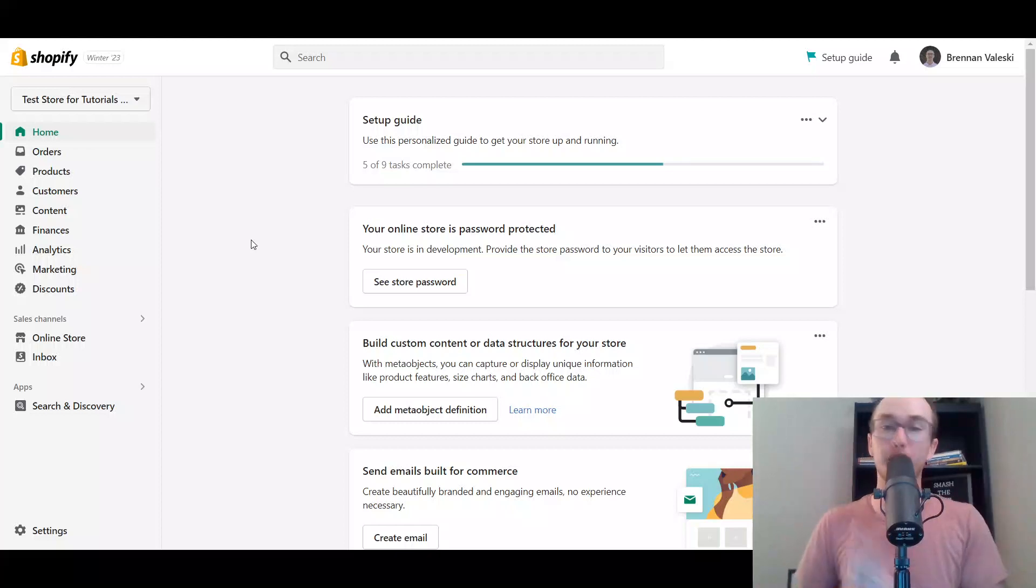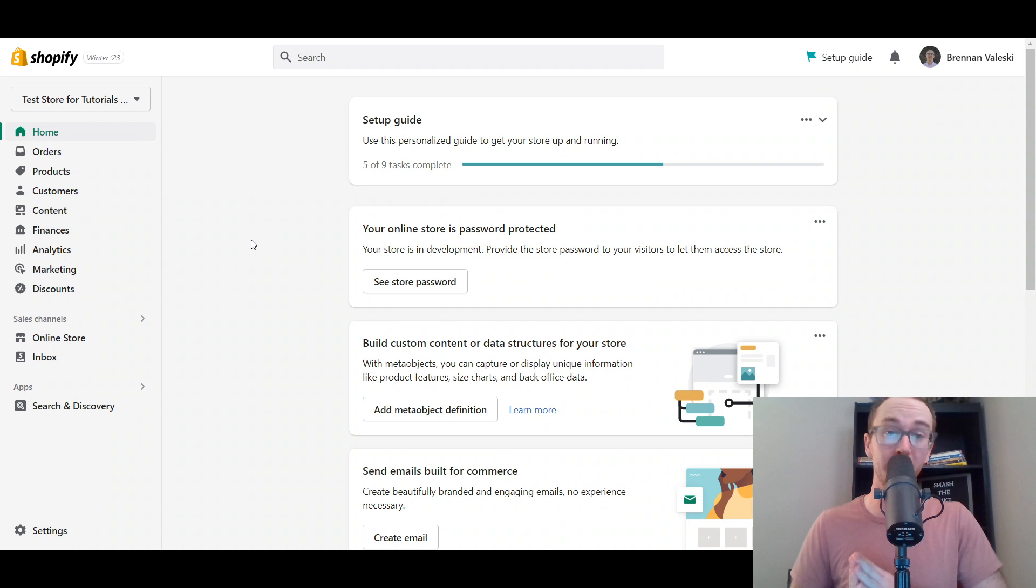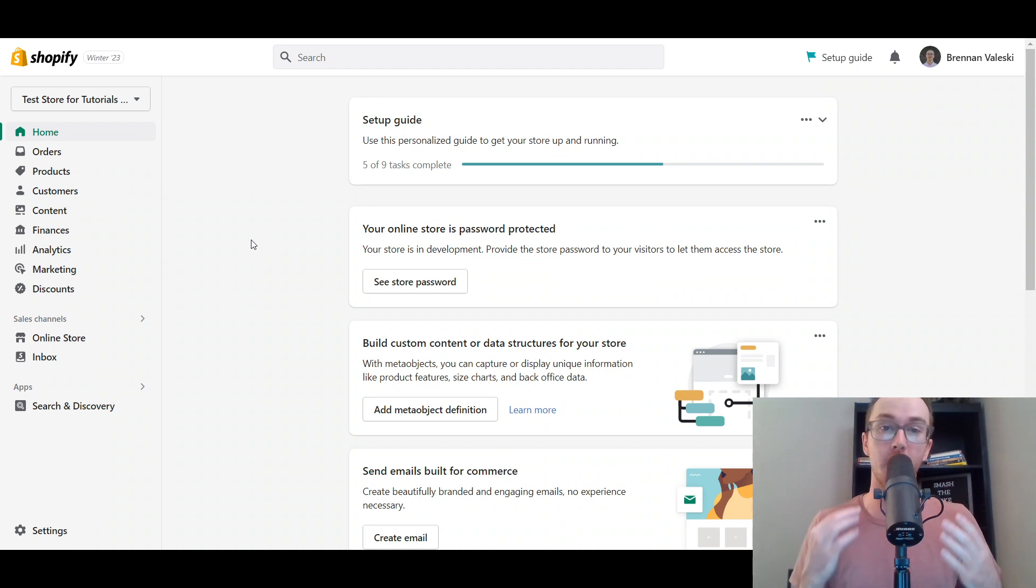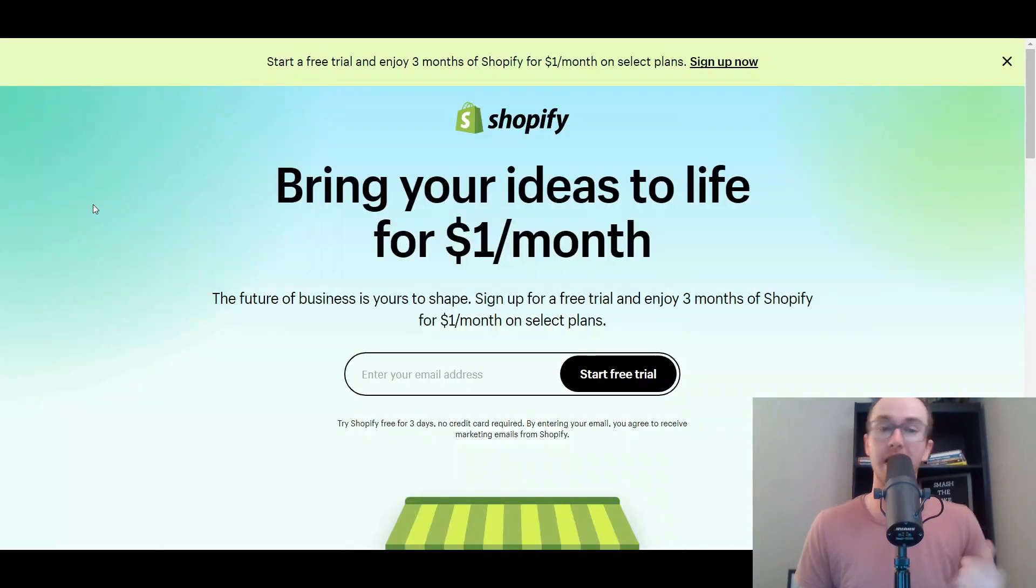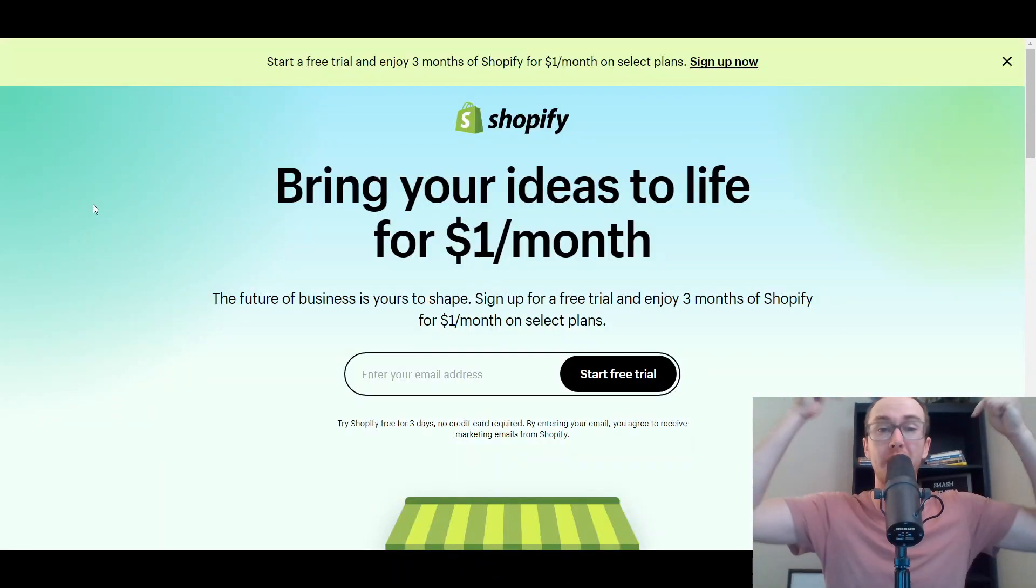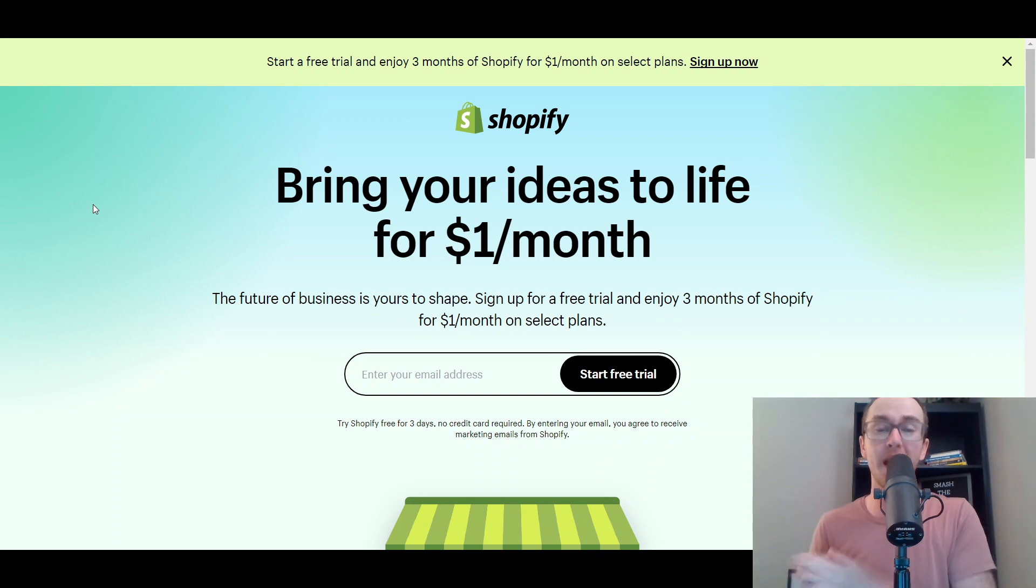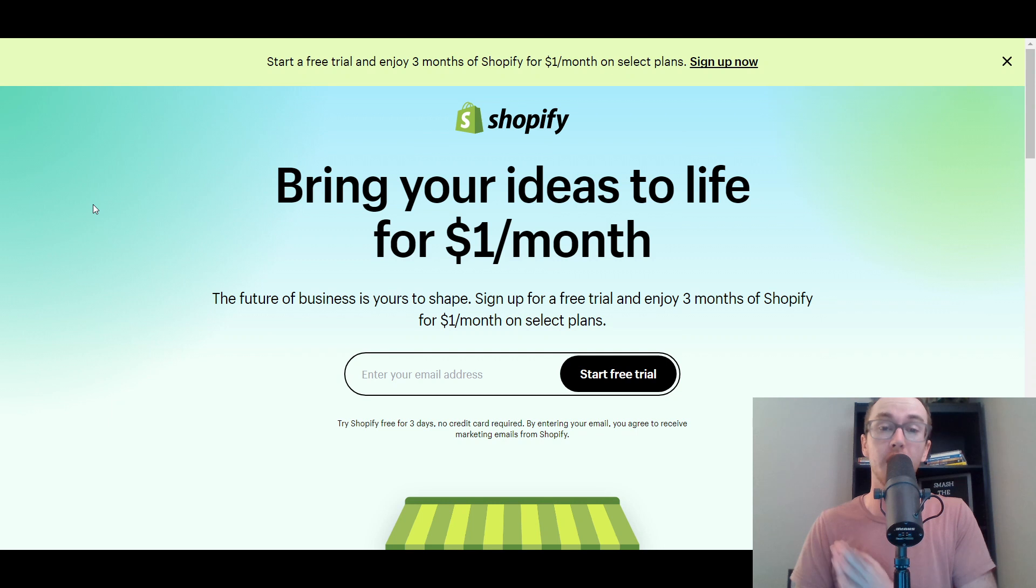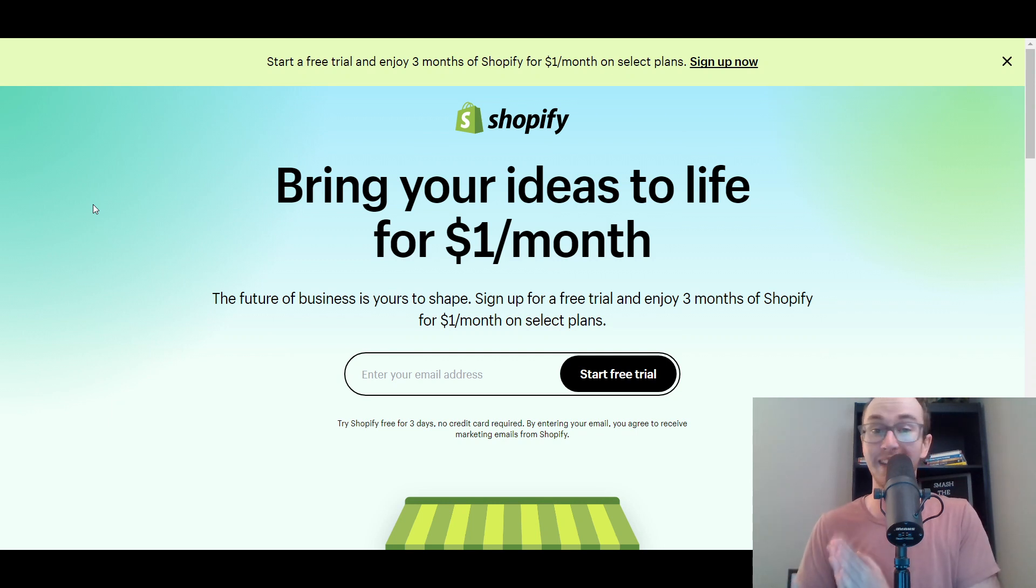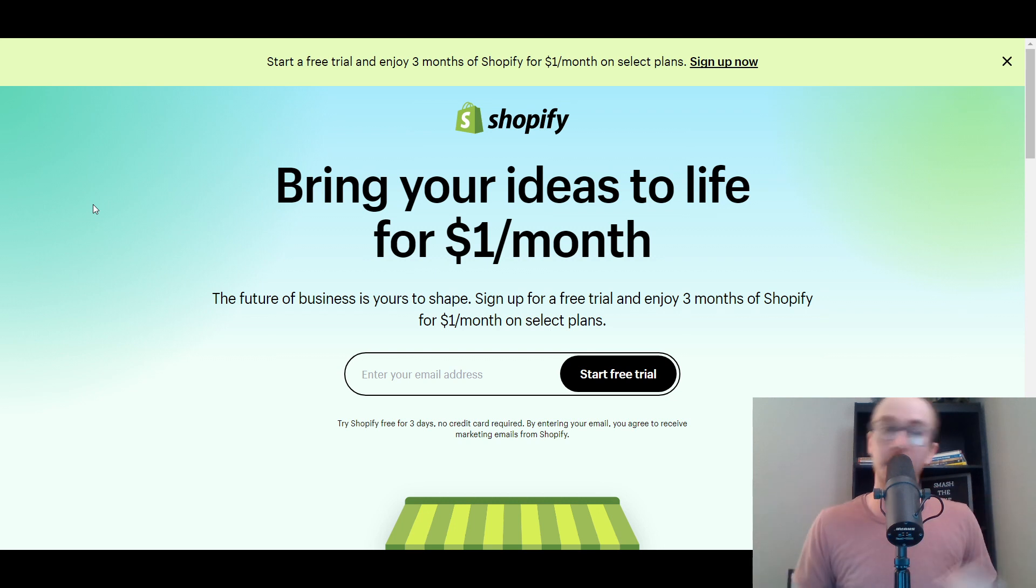Hey, what is up guys? It's Brendan here and today I'm going to be showing you how to customize email templates and notifications on Shopify. Now before we dive into things, I do want to mention if you don't already have a Shopify store, you can check out that first link down in the description box below. That's brendanvaleski.com forward slash Shopify. It'll take you right over to this page here where you can get started with a Shopify free trial. And without further ado, let's go ahead and dive into the tutorial.